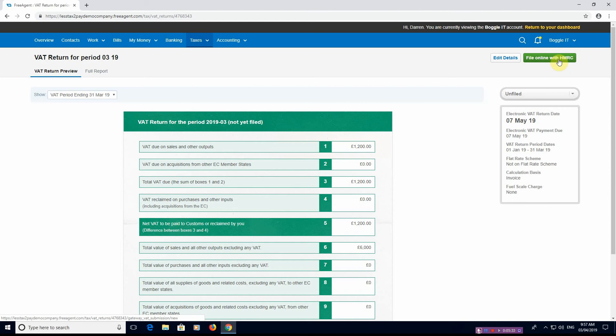So you're not able to file your VAT return through FreeAgent until you've cleared that bank feed, which is not a bad option to have. It's basically making you complete the quarter in its entirety.